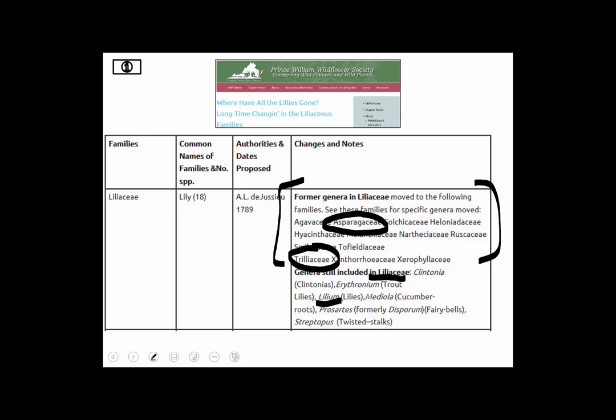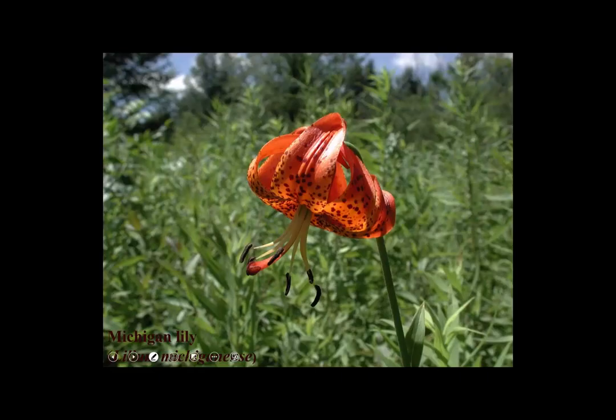What's still in the lily family? Well, lily has to be, and trout lilies in the genus Erythronium and a few other things. So we have a number of plant families that we're lumping together for convenience and tradition. Let's see what they have in common.